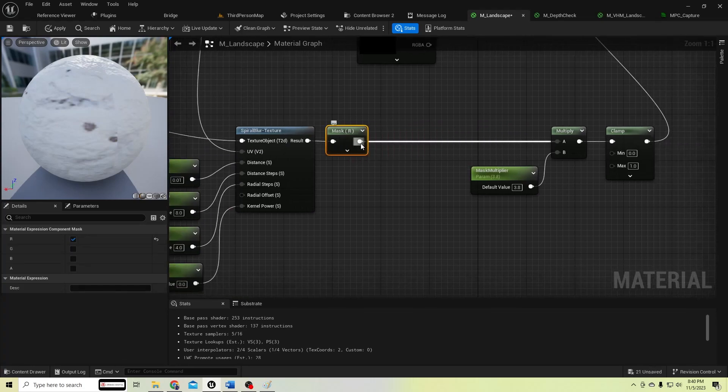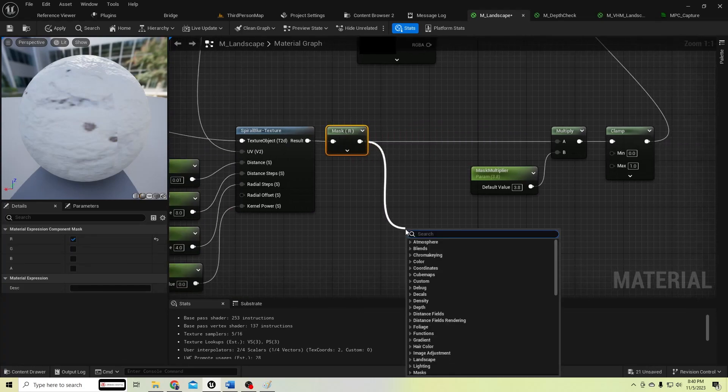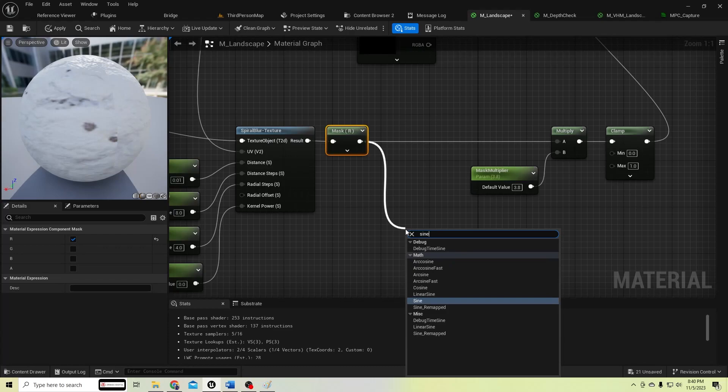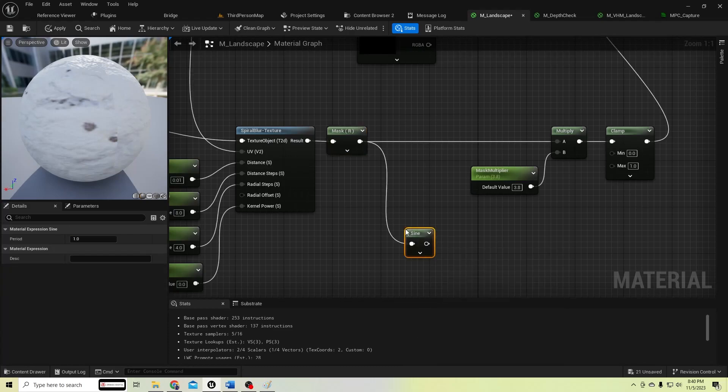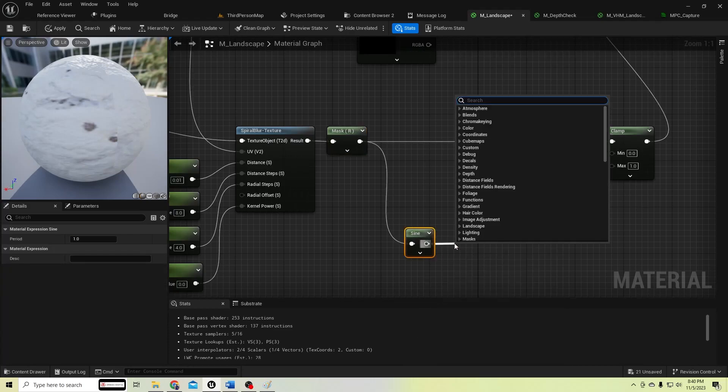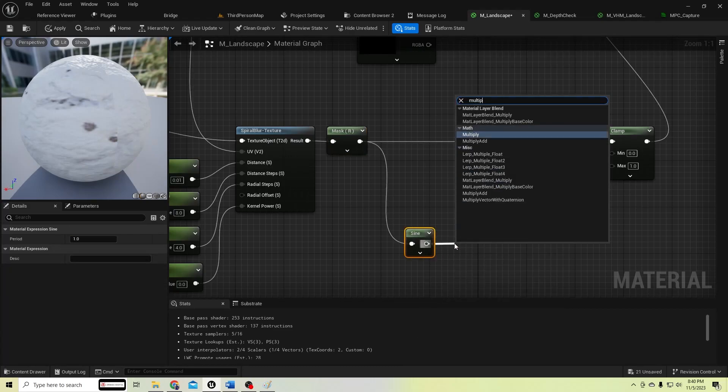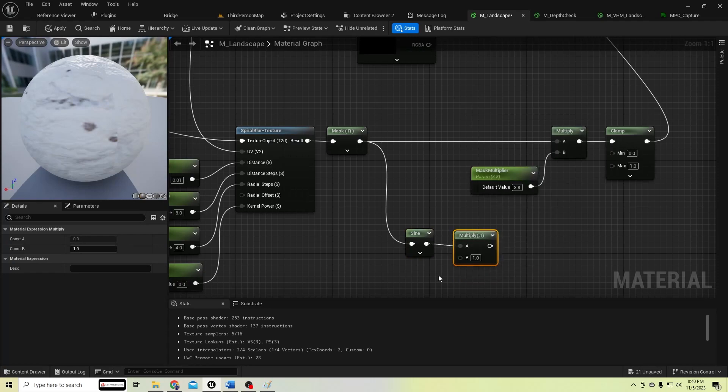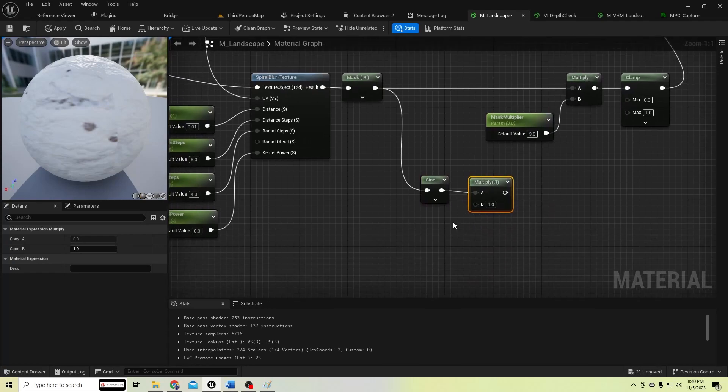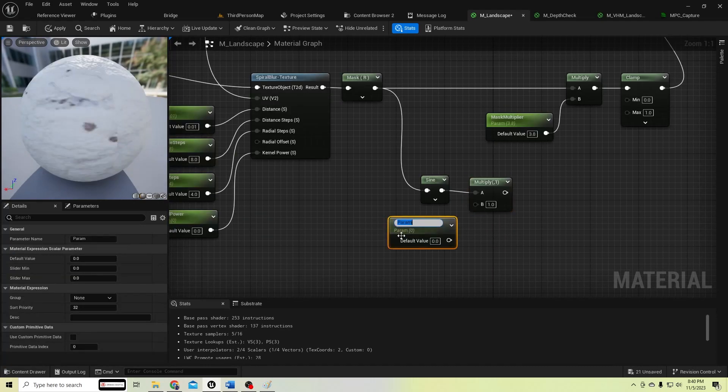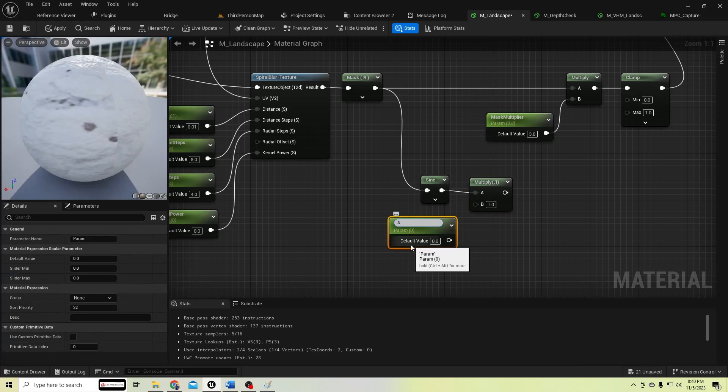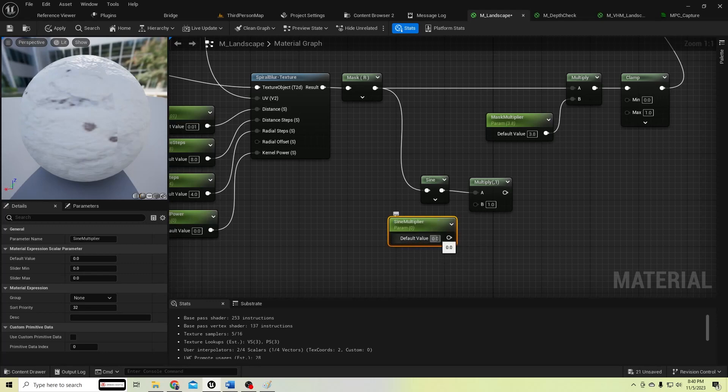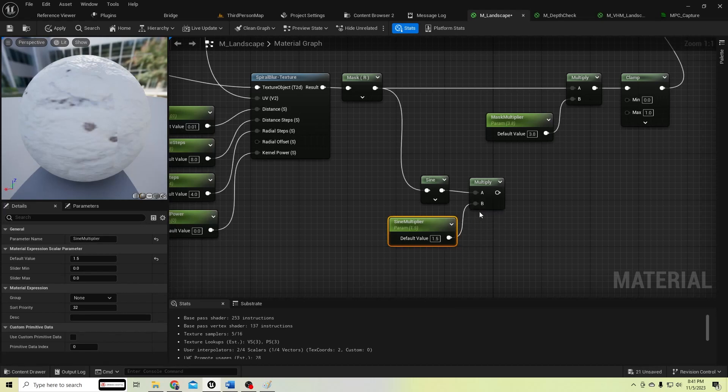Let's add the sine node here and multiply it by some value. Let's add the scale parameter and rename it as 'sine multiplier', and let's add the amount like 1.5.